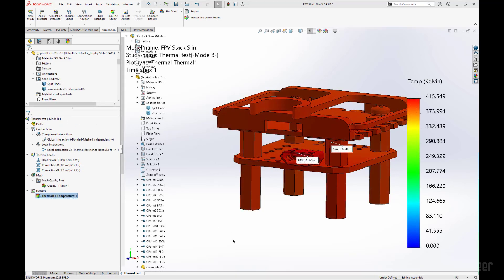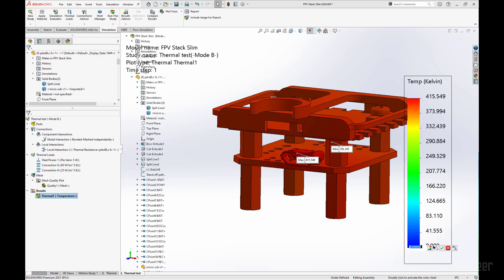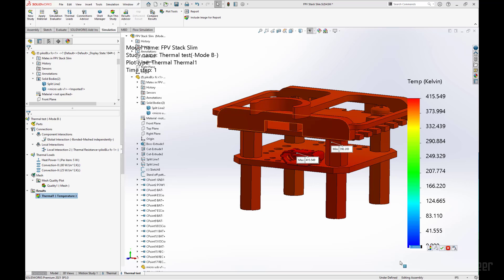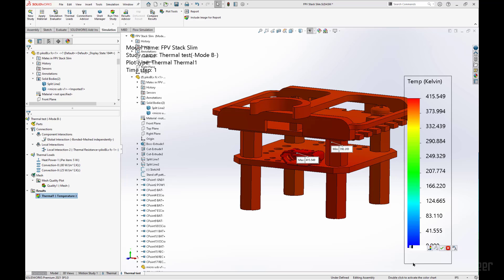Once our analysis has finished being run, I am going to change some of these values so that we can at least see what the temperature distribution is around this part. I am going to change the bottom value here just by clicking on the number and typing in 392.